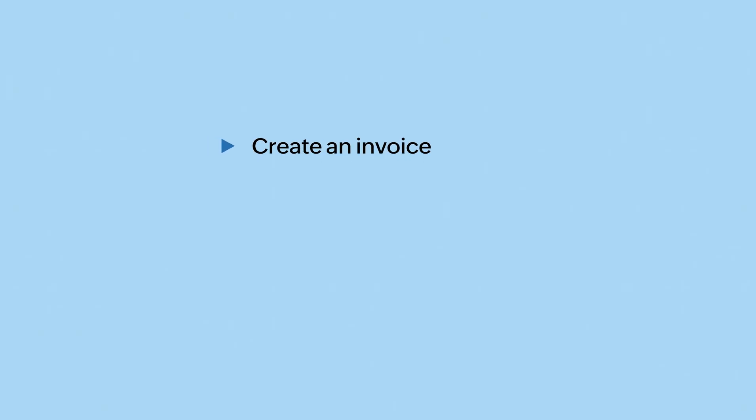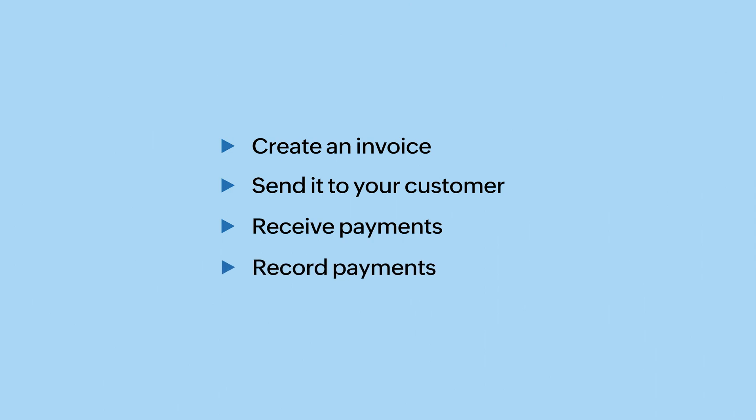This is how invoicing works. You first create an invoice, send it to your customer, and then you get payment from them either in person or online. Finally, you record the payment and mark the invoice as paid.